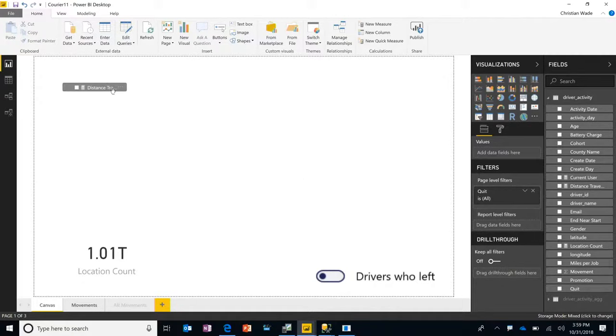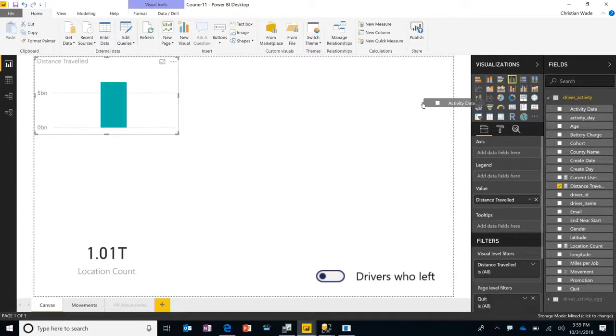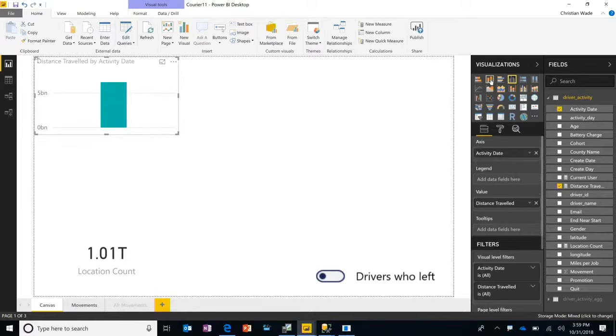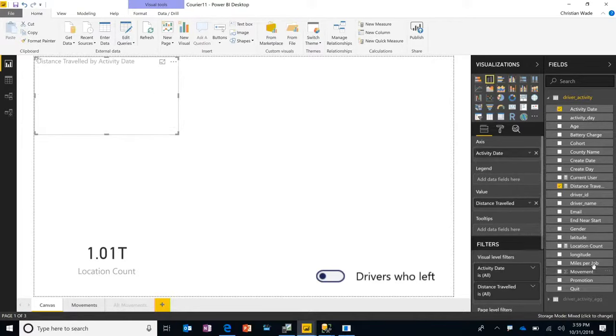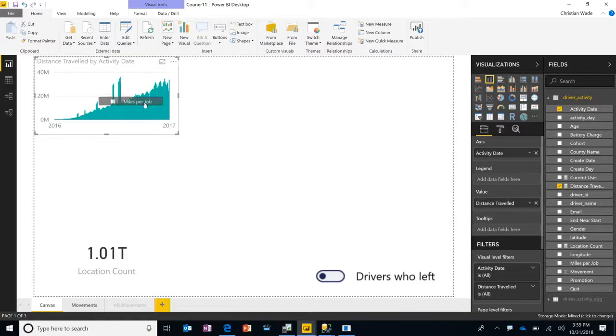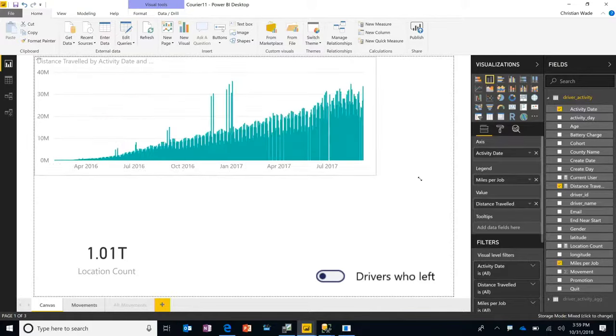So let me bring distance traveled. I'm going to break it out by date. I'm going to make it a bar chart. I'm going to break it out by the miles per job. I'm going to make it nice and big. It's like slicing and dicing through butter. Just clicky, clicky, draggy, droppy